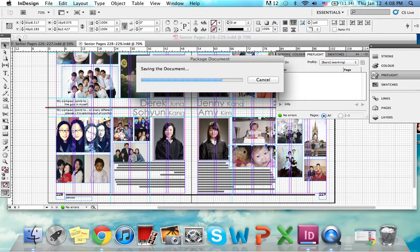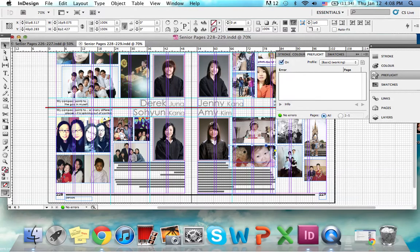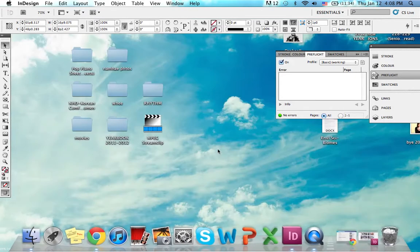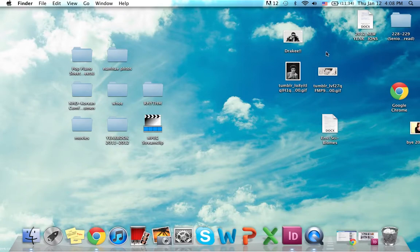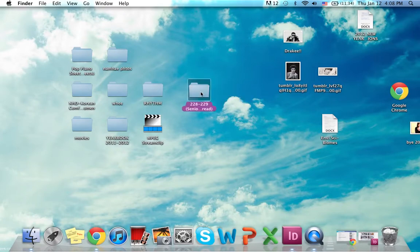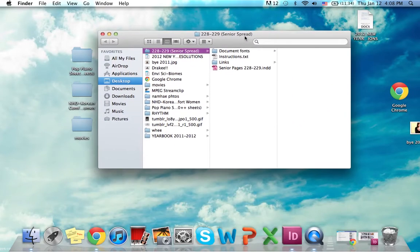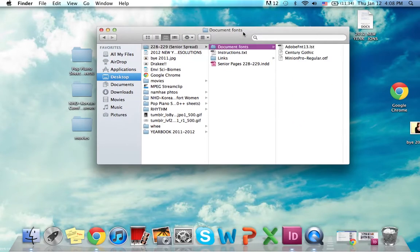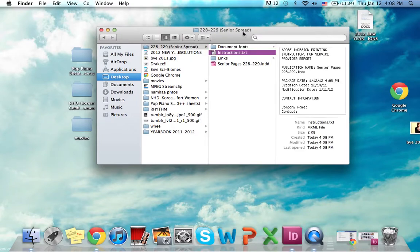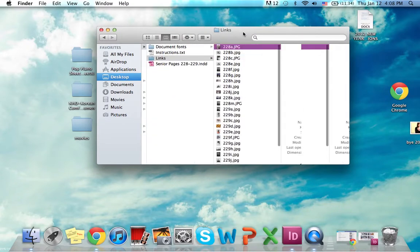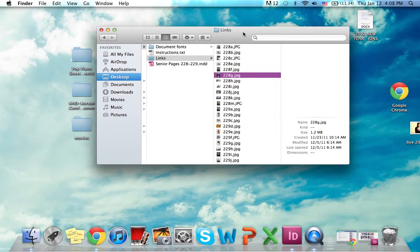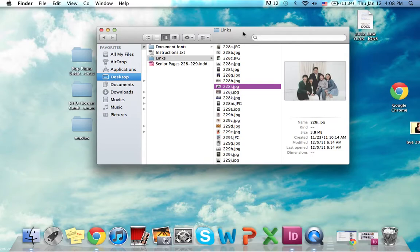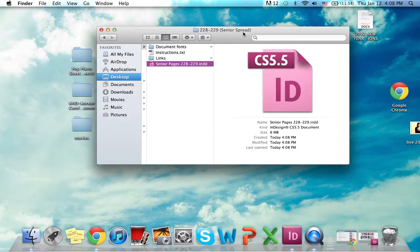After packaging, you should always double-check to see if everything was put in, just in case. Here is my folder — if I look inside, it'll have all my document fonts and all my links to the sources so this can go to printing, plus the actual InDesign spread file.